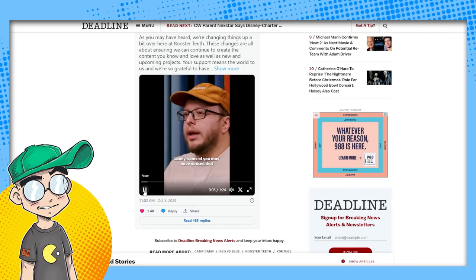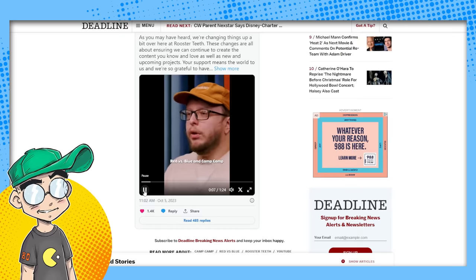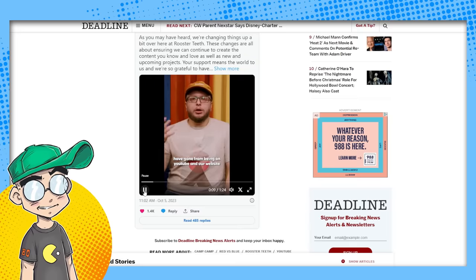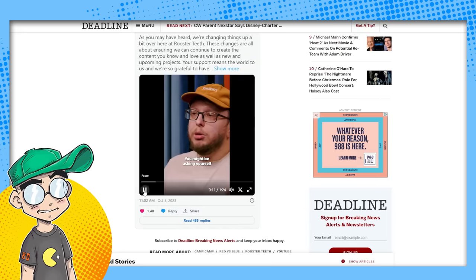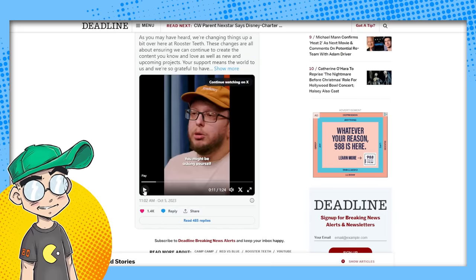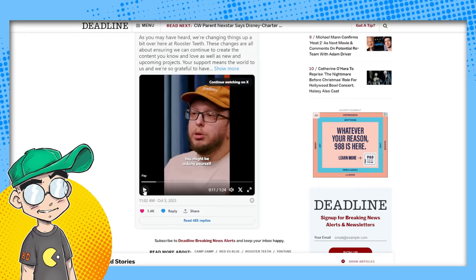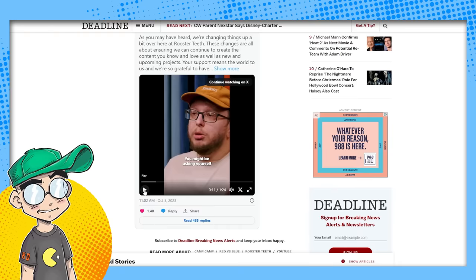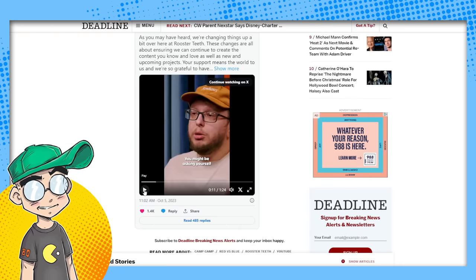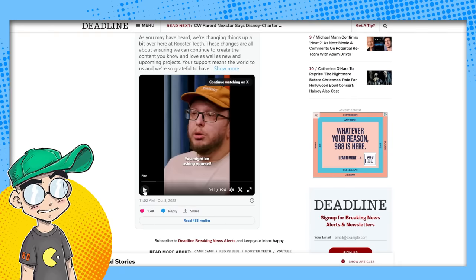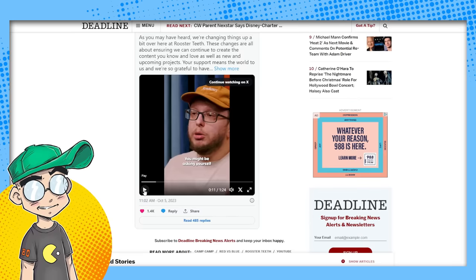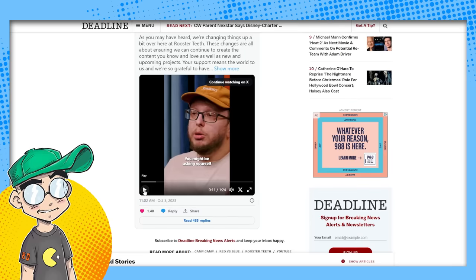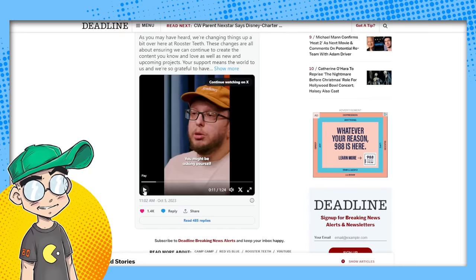Lately. Some of you may have noticed that a lot of our big shows like red versus blue and camp camp have gone from being on YouTube and our website to just our website. Yeah, people have noticed. And I think red versus blue is, is ending here pretty soon. They're trying to get subscribers. They were trying to turn Rooster Teeth into like a Netflix or like a verve or crunchy roll or whatever. And that space is kind of drying up. I think what's going to happen